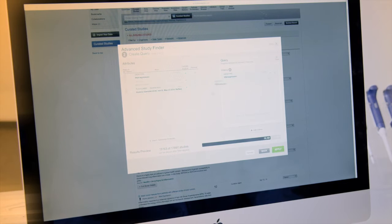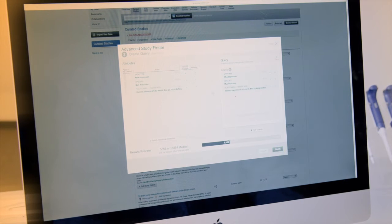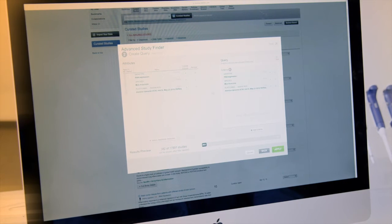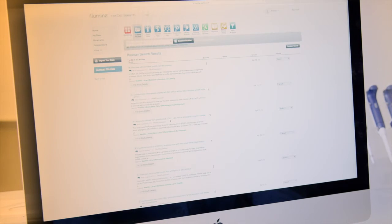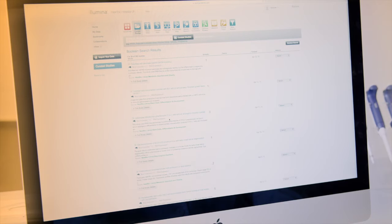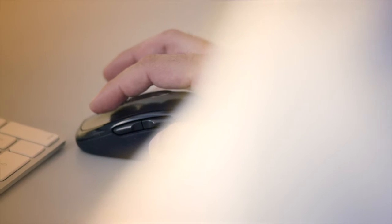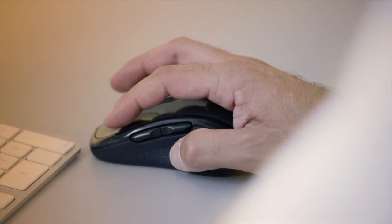Access content from GEO, ArrayExpress, and many other public data sources automatically, all at the touch of a button.